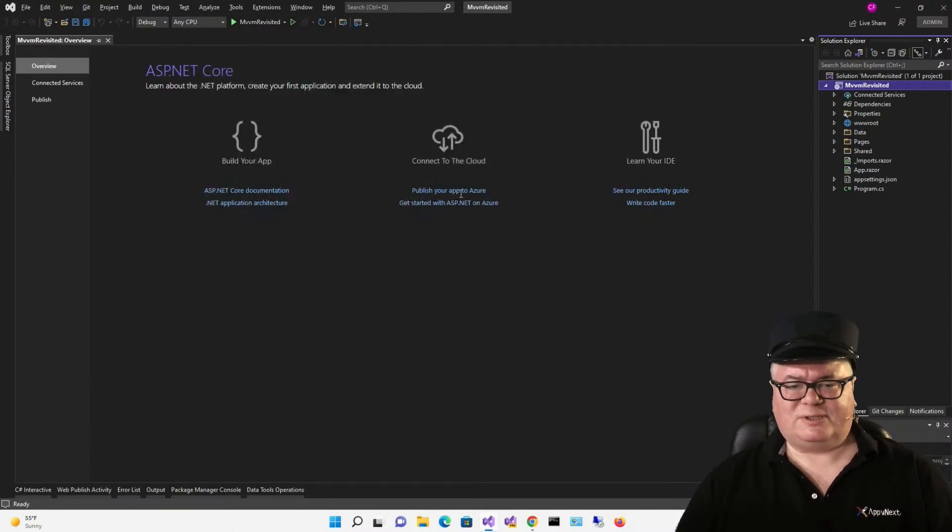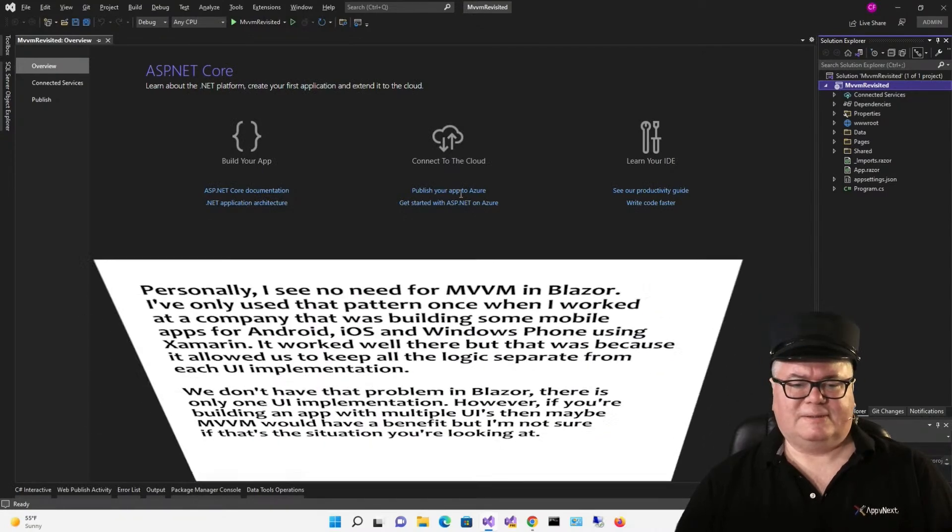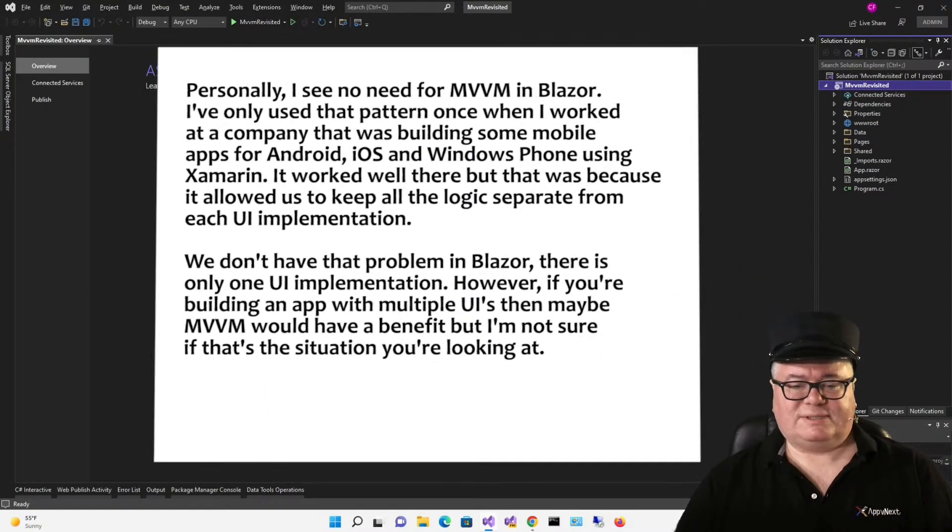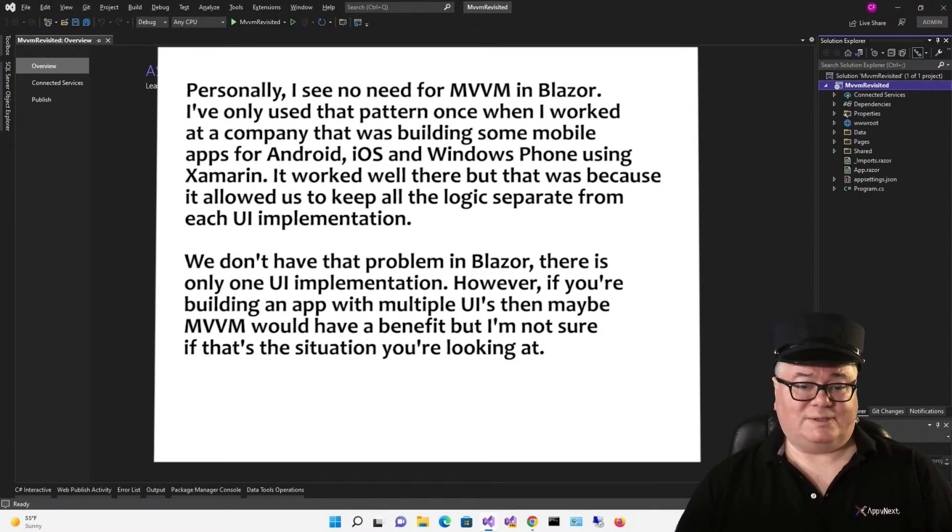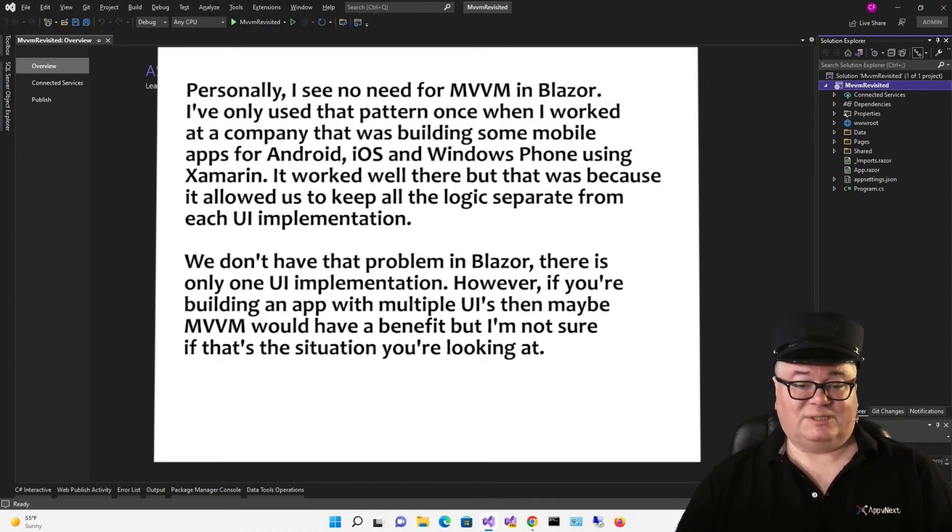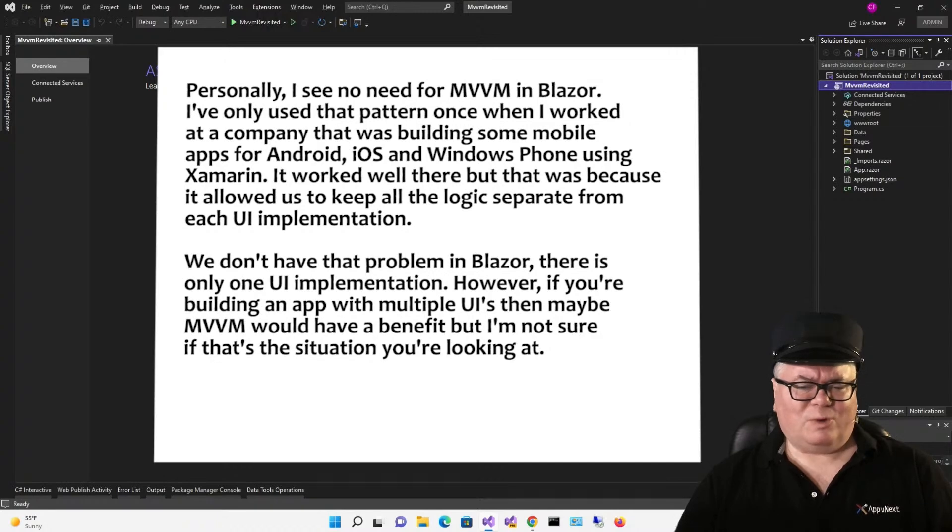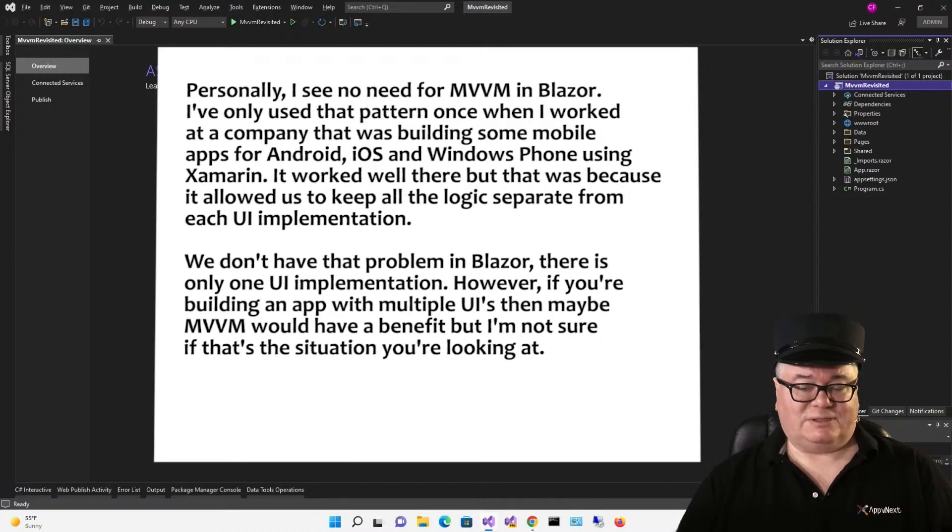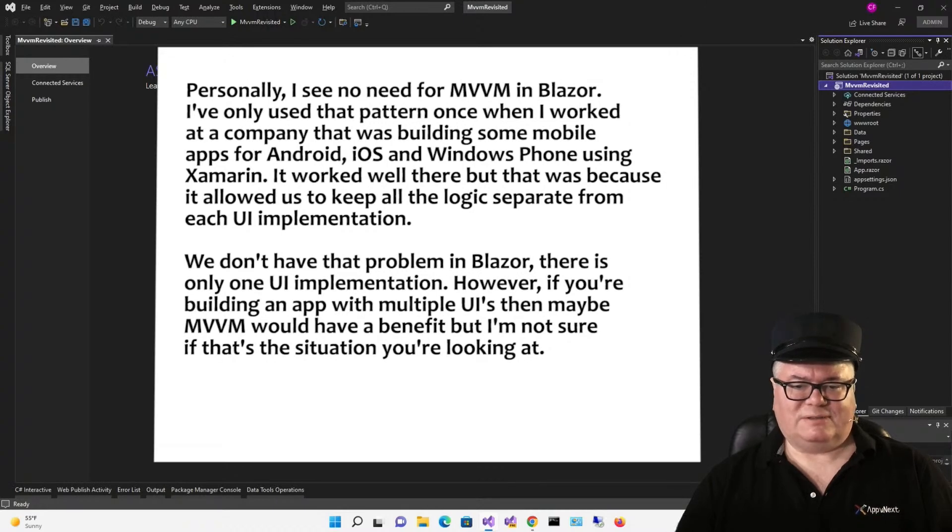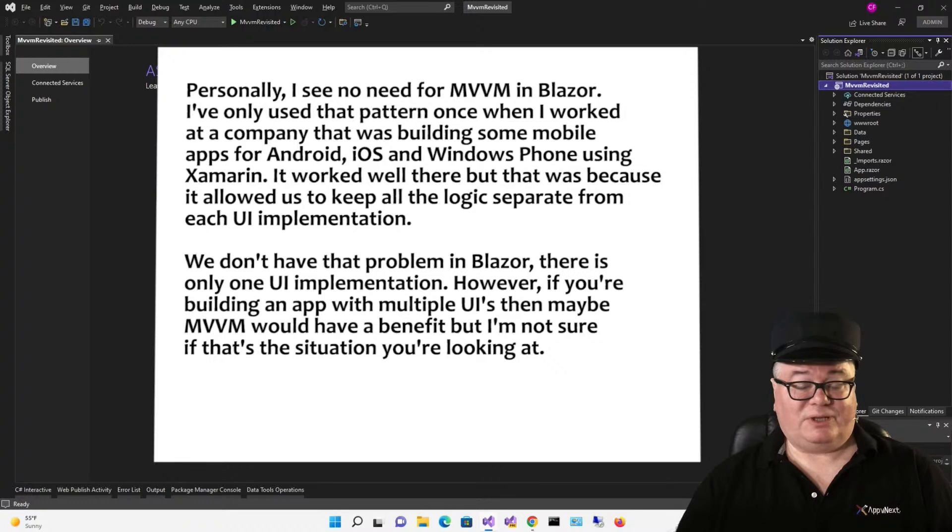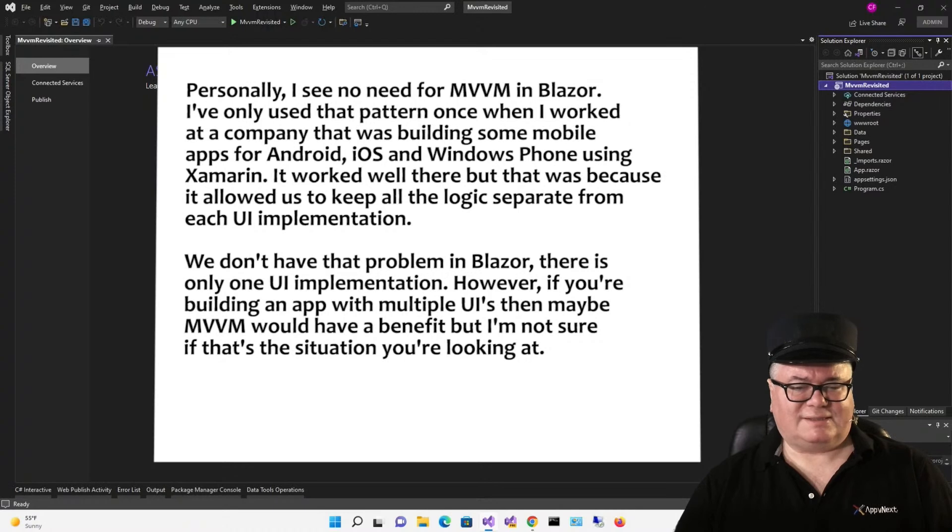I also posed the question to our friend Chris Sainty. Here's his response. Personally, I see no need for MVVM in Blazor. I've only used that pattern once, when I worked at a company that was building some mobile apps for Android, iOS, and Windows Phone using Xamarin. It worked well there, but that was because it allowed us to keep all the logic separate from each UI implementation. We don't have that problem in Blazor. There's only one UI implementation. However, if you're building an app with multiple UIs, then maybe MVVM would have a benefit. But I'm not sure if that's the situation you're looking at.